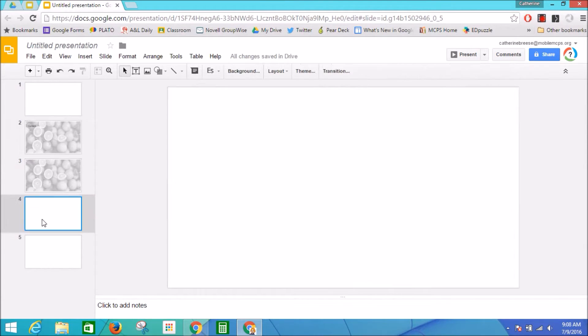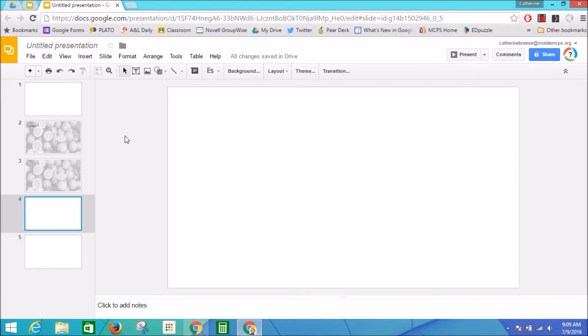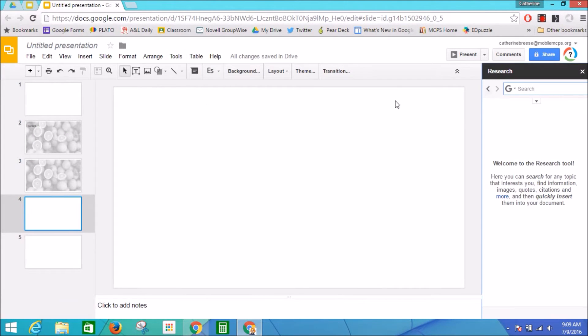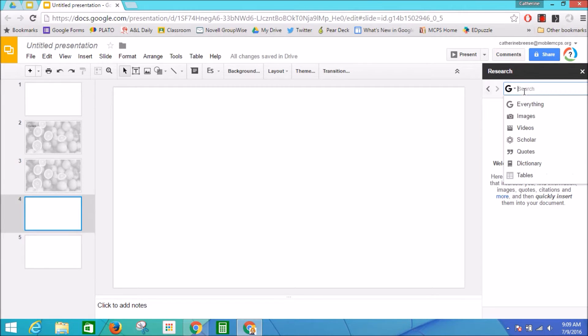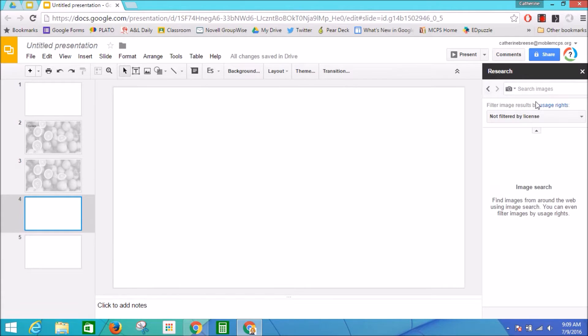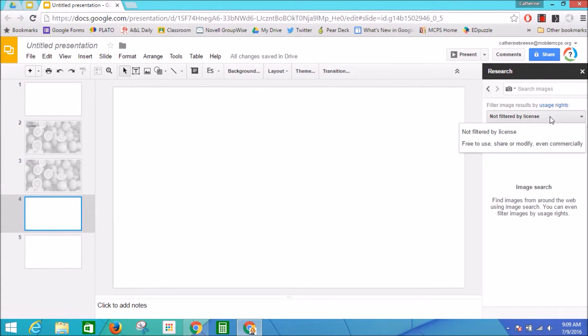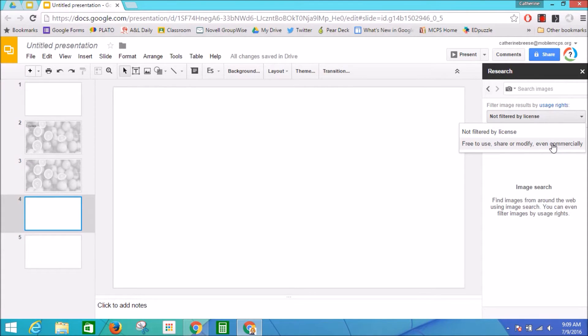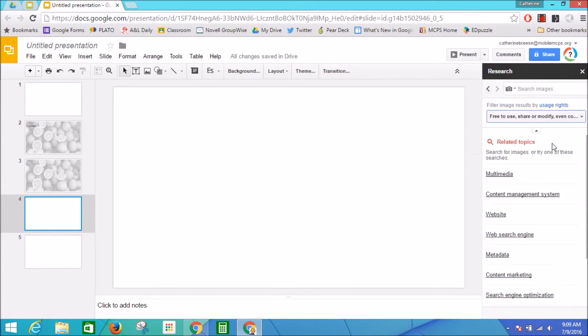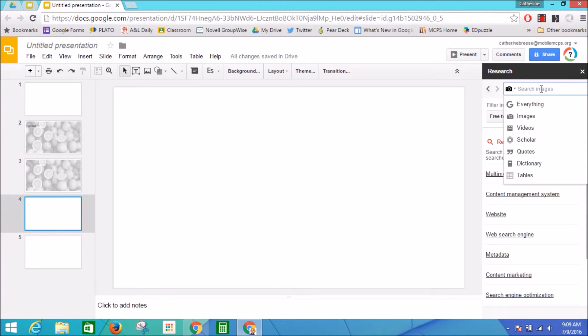The other thing that you can do with images as a background—I'm going to open up my research tool again, and this is a great feature. I'm going to search images, and I'm going to filter by license. So I'd like to find only images that I can feel good about not violating anybody's copyright, so free to use, share, or modify. And now I'm going to type my topic in.